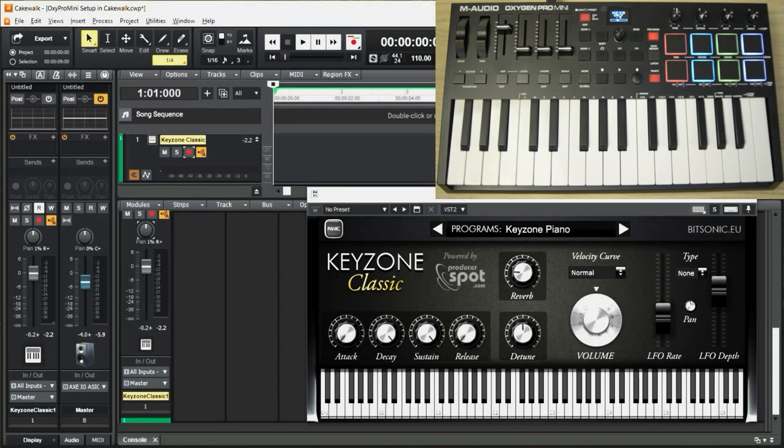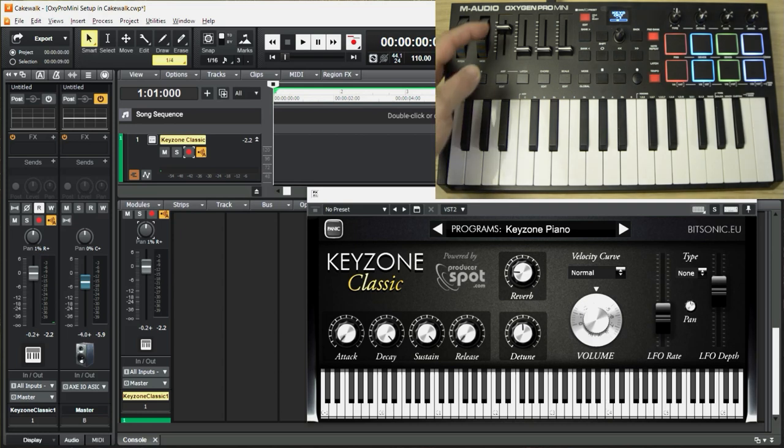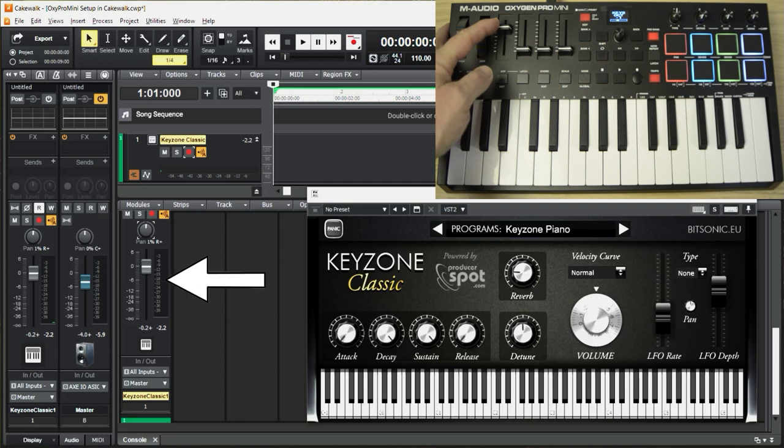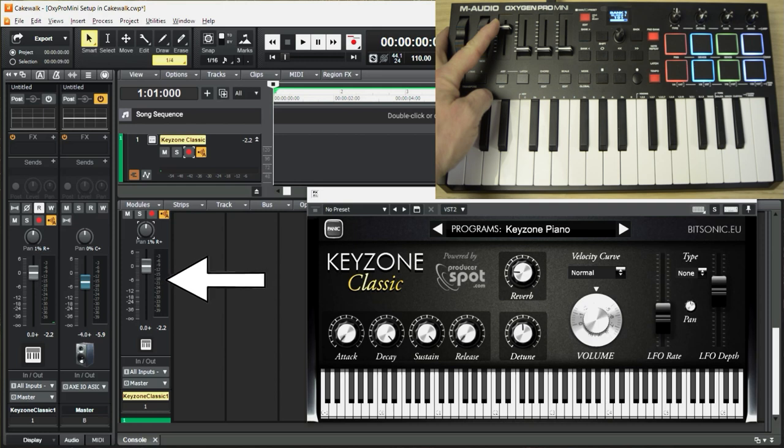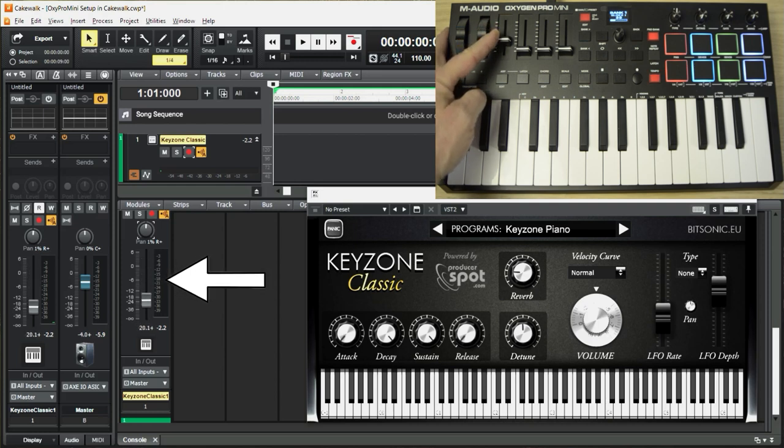Let's check some general controls just to see if our setup works. Let's start with this left-most fader right here. It should control, and it does, controls the fader for the volume setting on the track.